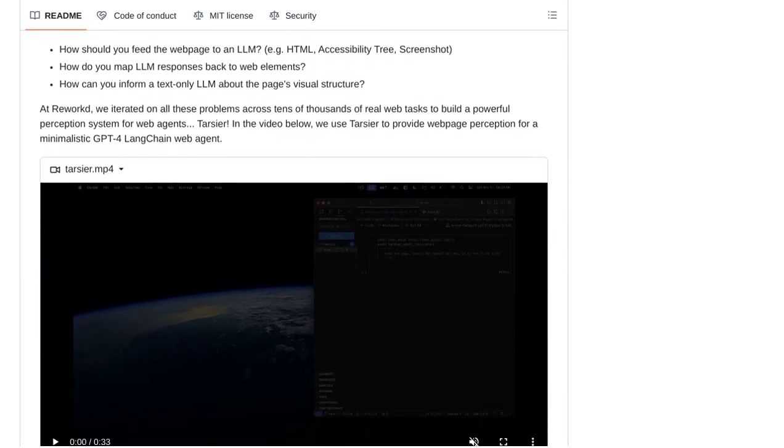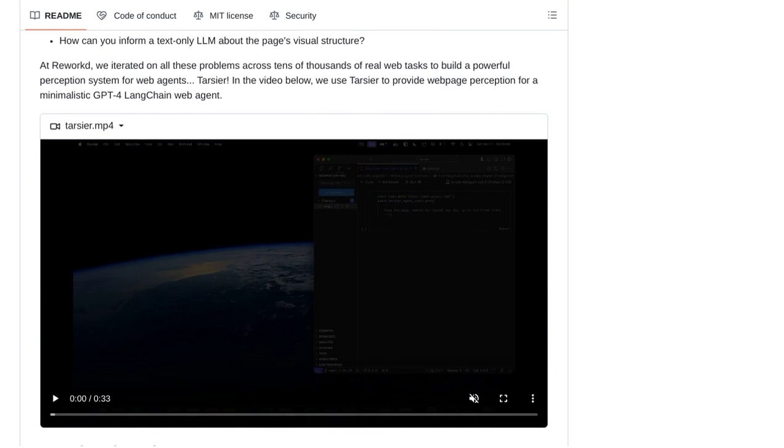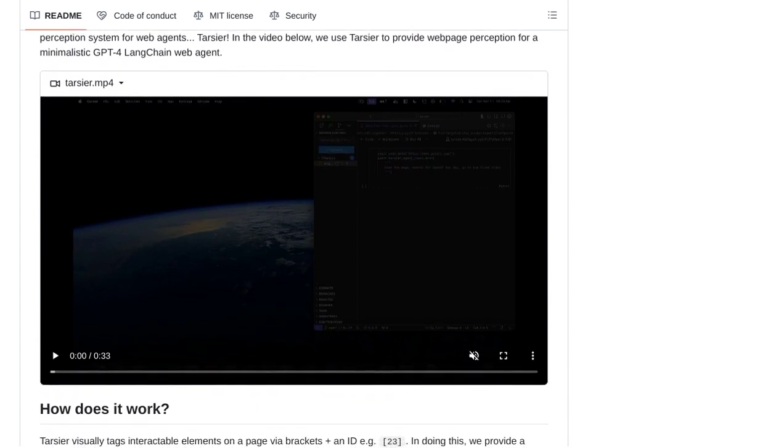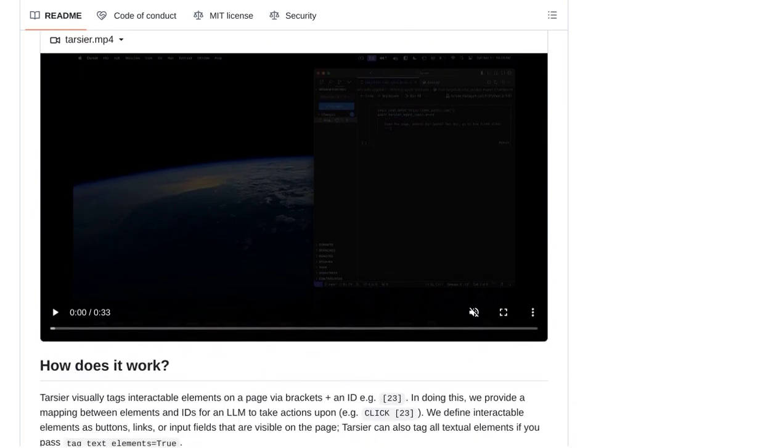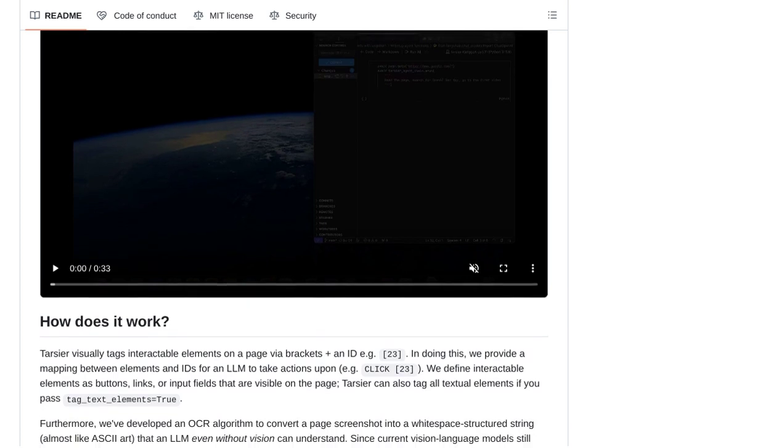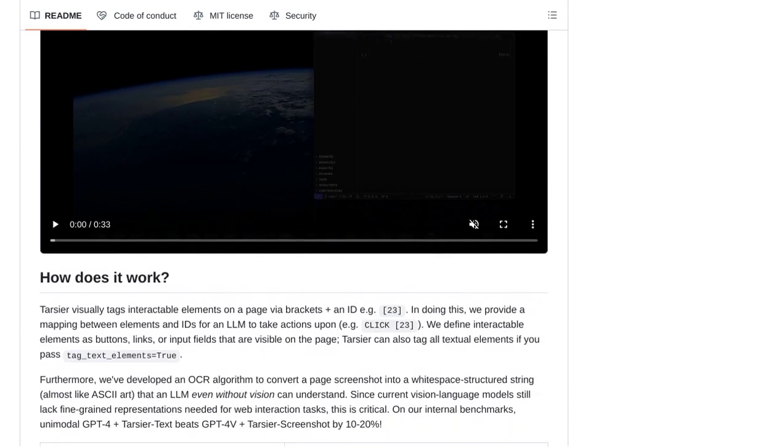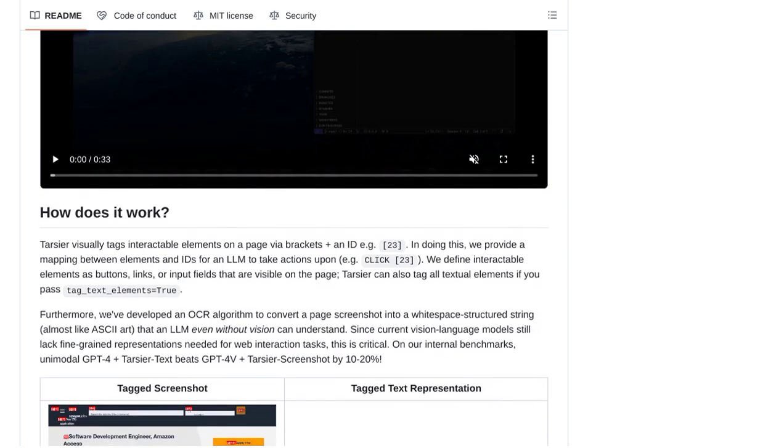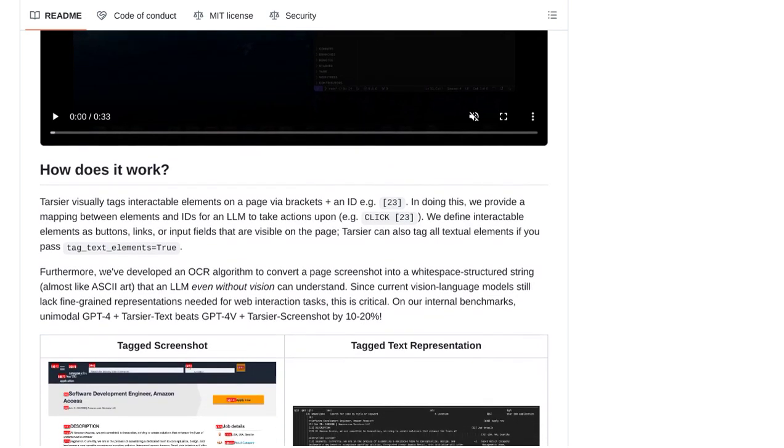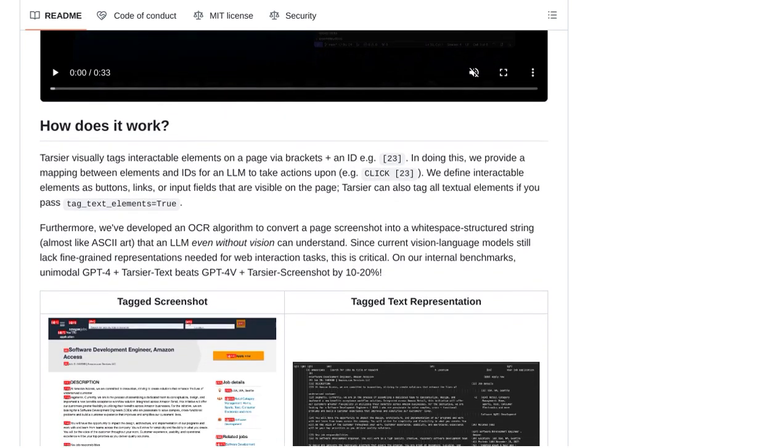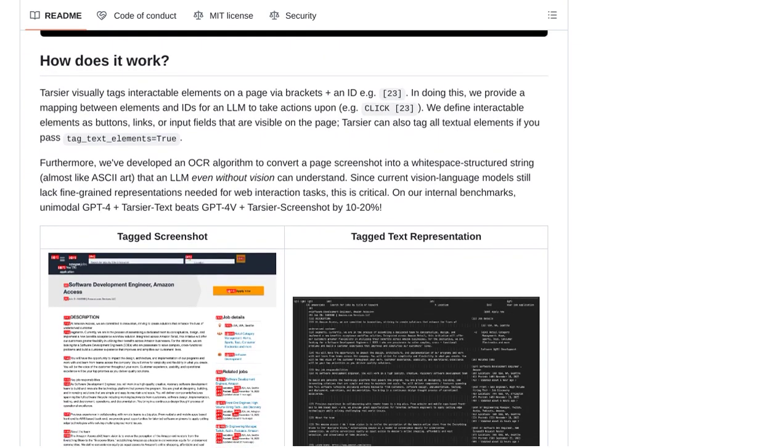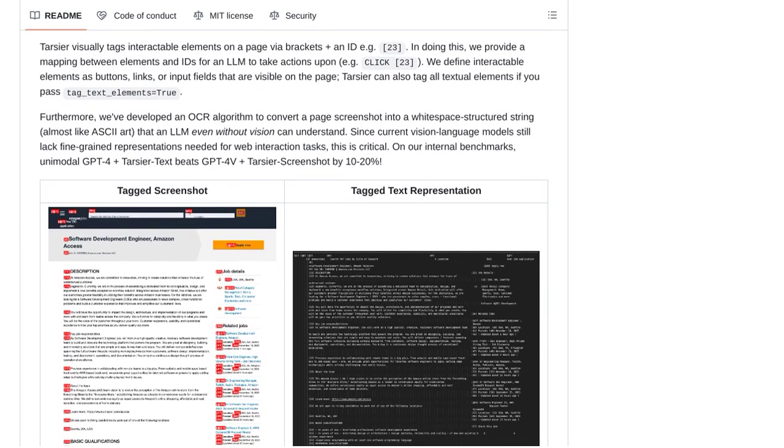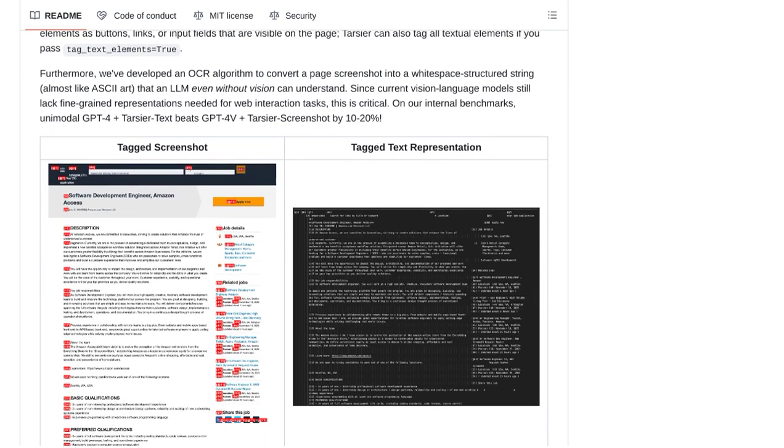One of the key features of Tartia is its ability to visually tag interactable elements on a web page. This means that it can identify buttons, links, and other elements that users can interact with. And not only does Tartia tag these elements, but it also provides a mapping for language models to take actions. This opens up a whole new world of possibilities for AI-powered web interactions.